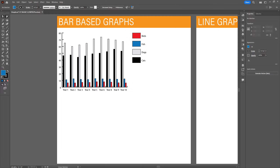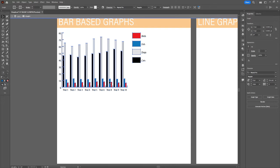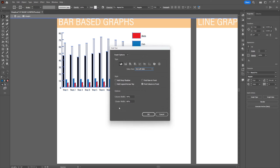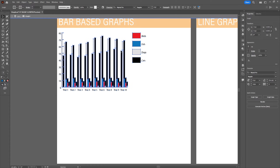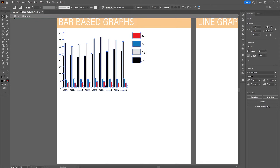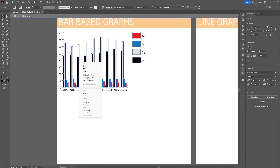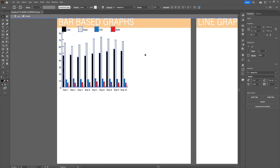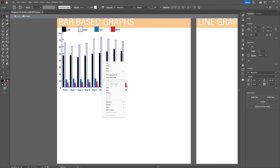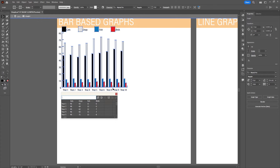Now let's have a look at other basic options we have for each type of graph. Other basic options can be found by right-clicking the graph and selecting type. You can add a shadow, which adds a drop shadow to your design. One of the other options is to change the location of the legend — you can put it at the top. If you want to make changes to the data again, you can right-click the graph and go to data.